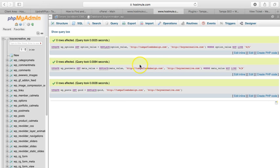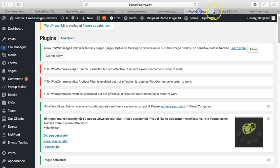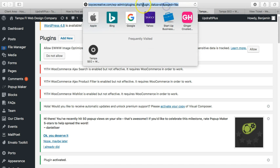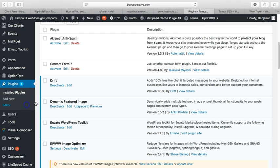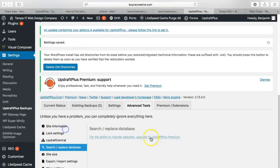You just click Go, it runs it, replaces everything, and then you're able to log into the back end. Now I use a plugin called UpdraftPlus Advanced Tools.